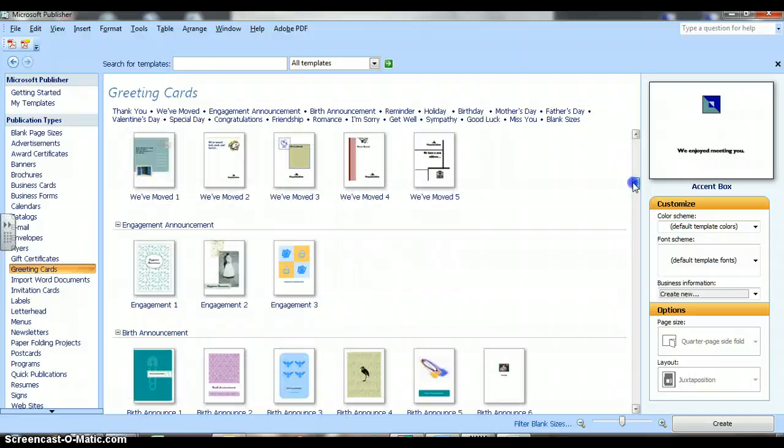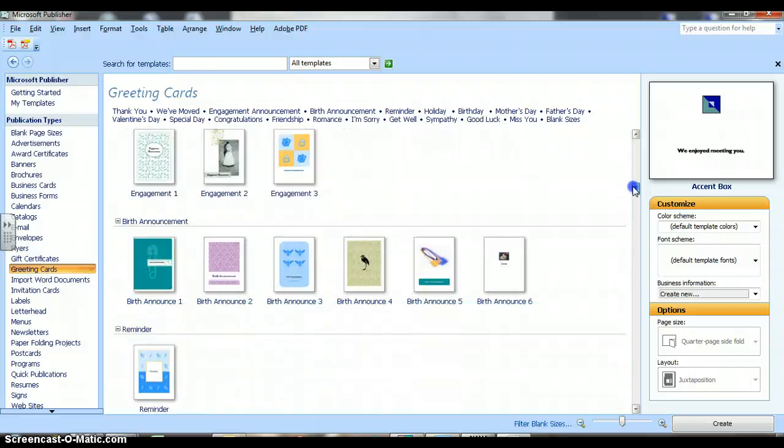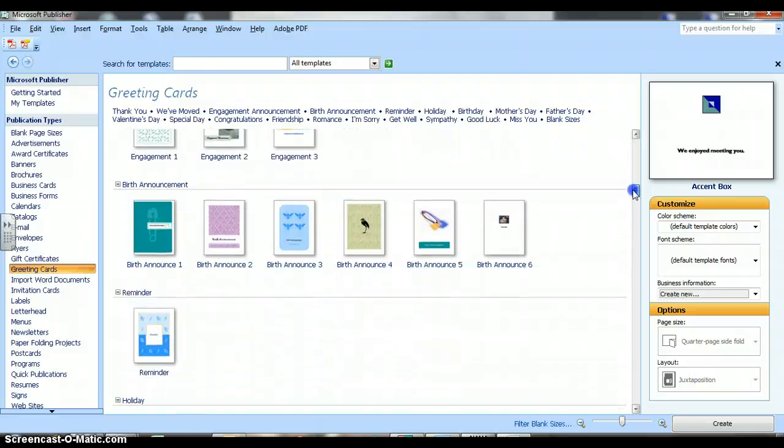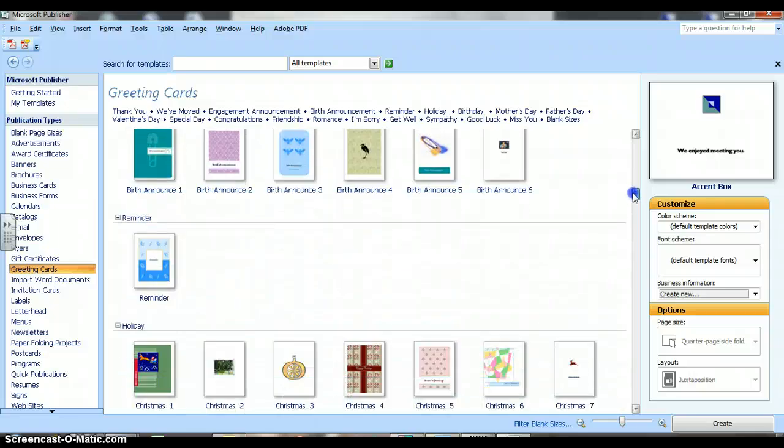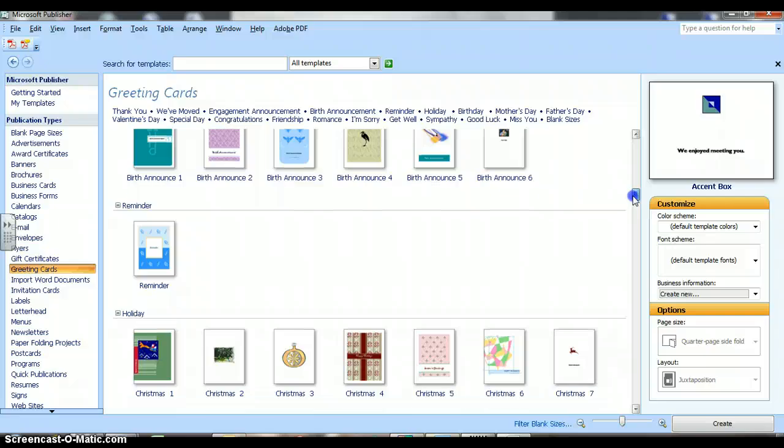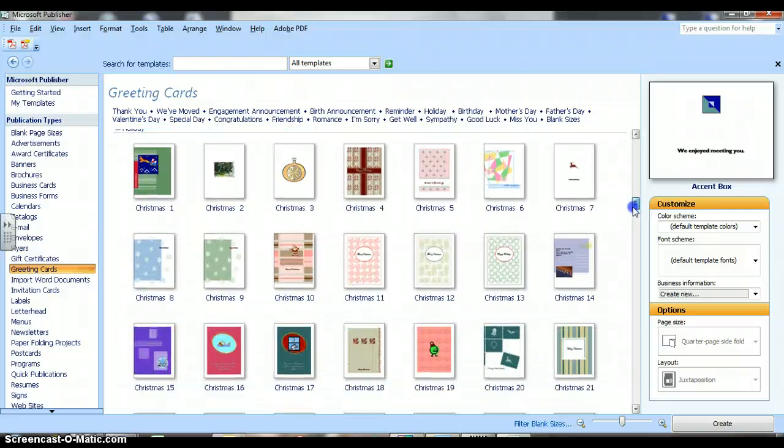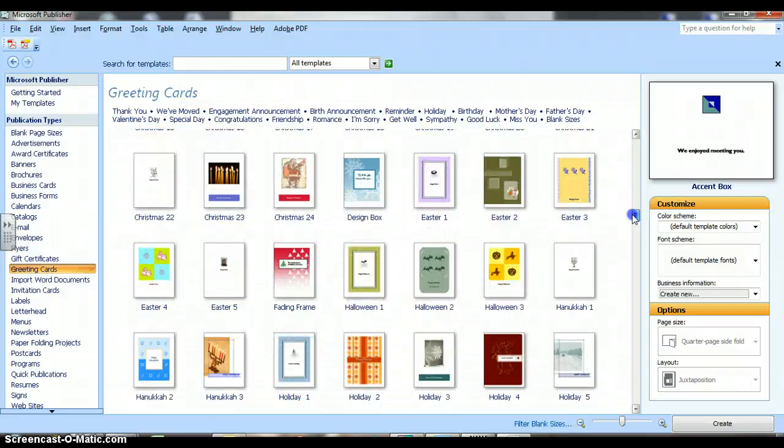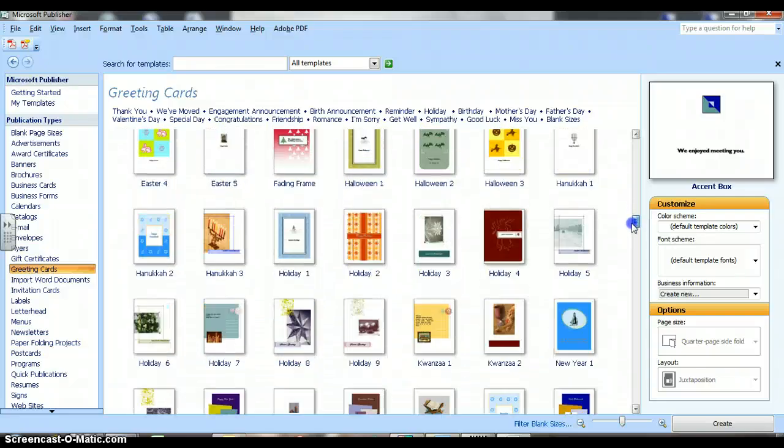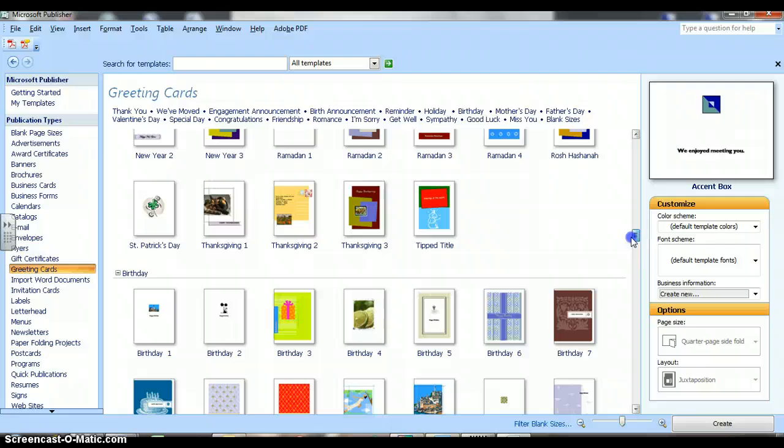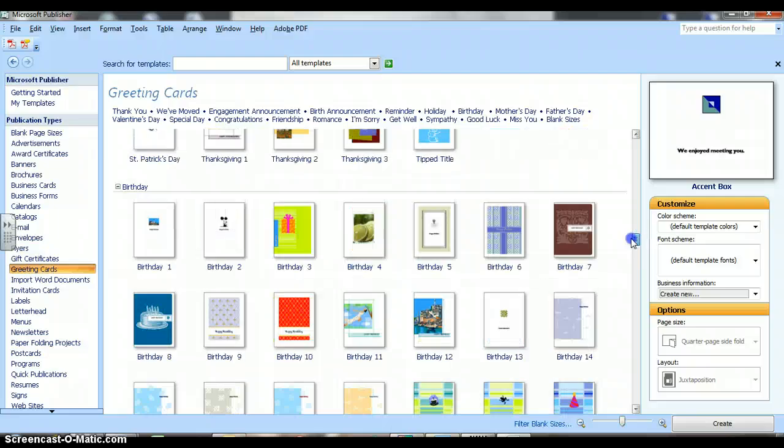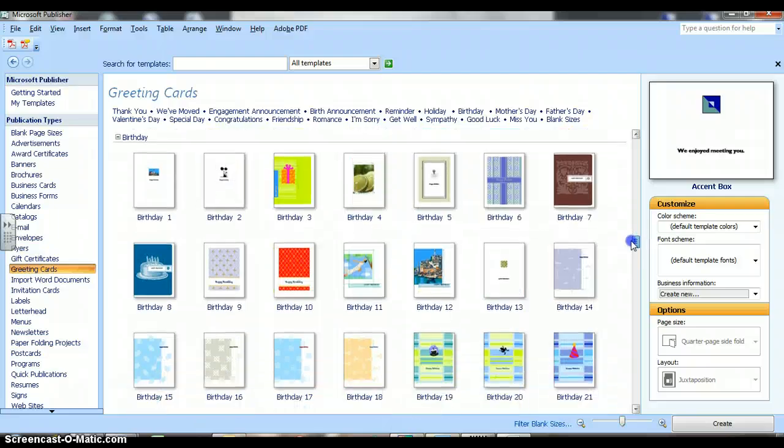There's a moving card, there's an engagement, birthday announcements, reminder cards, holiday cards, and there we've got birthday cards.